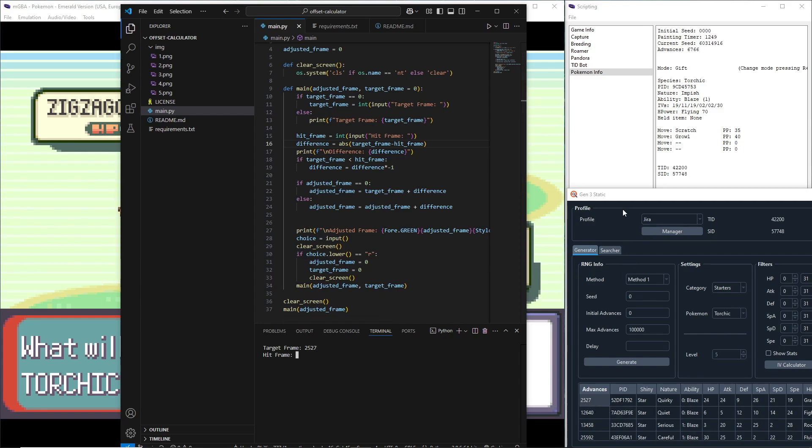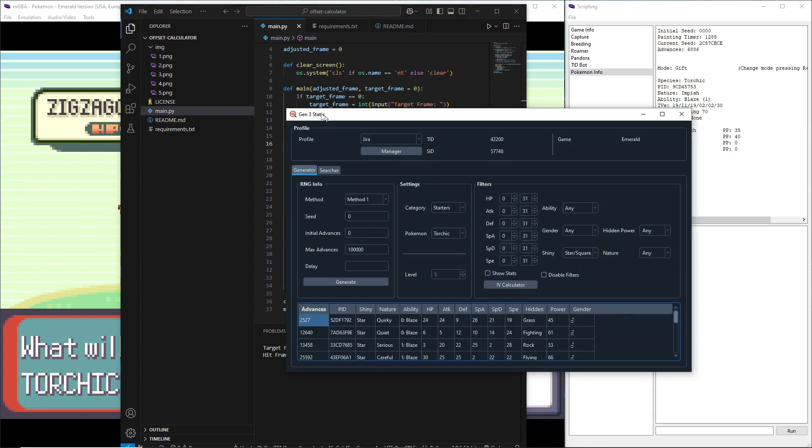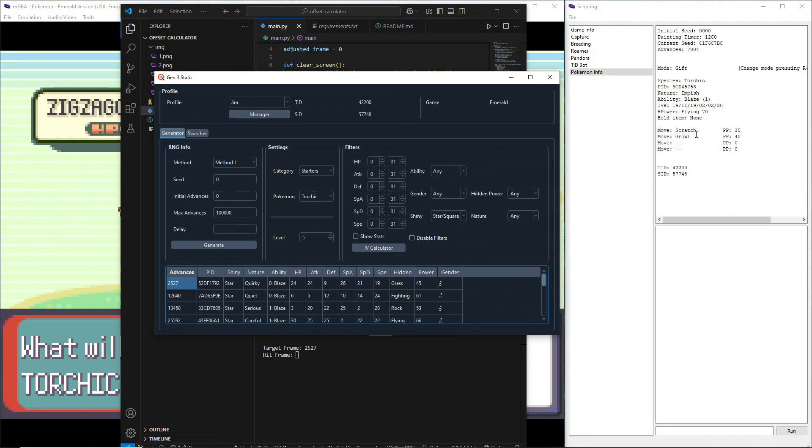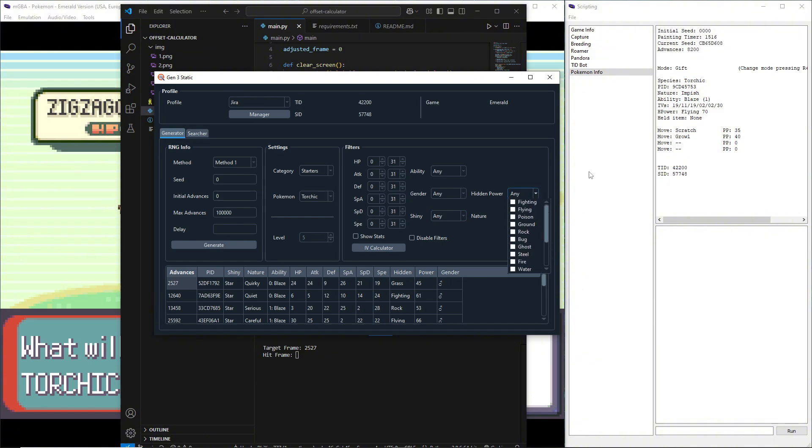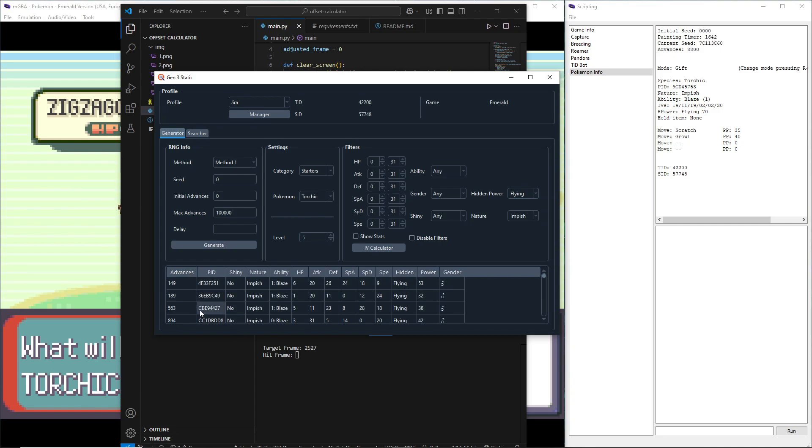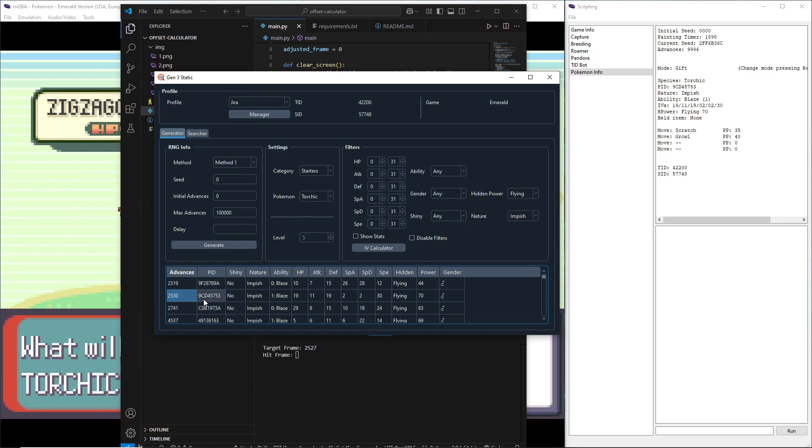Our target frame was 2527, and then our hit frame, we're going to figure that out by looking at the stats over here. It wasn't a shiny. Its nature is Impish, so we'll go over here, select Impish, its Hidden Power is Flying. We're going to generate and scroll through until we get around to our frame. Its PID is 9CD45753. 9CD4. Okay, so it looks like this is the frame.